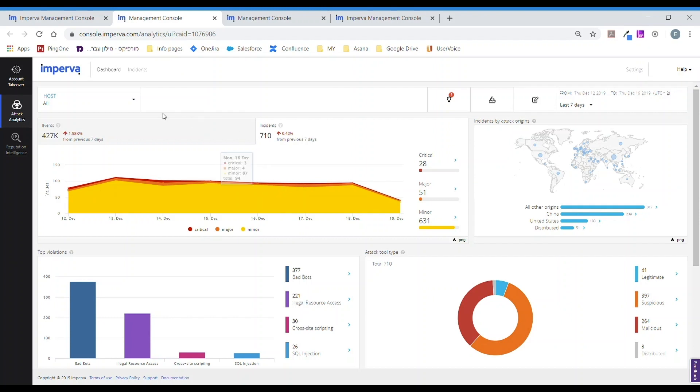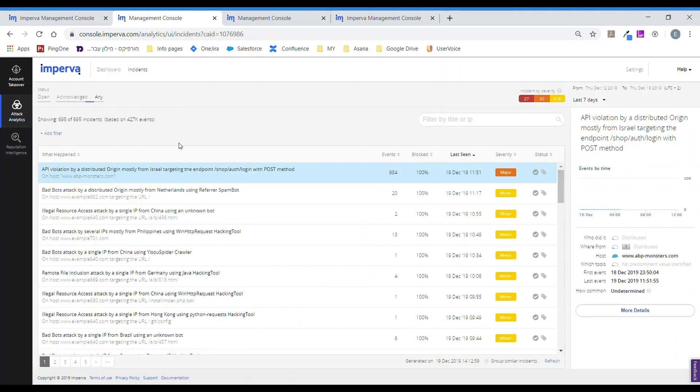Back in our attack analytics dashboard, we see and can confirm that all of the attacks were blocked and tied to an API violation. When clicking into this specific incident,